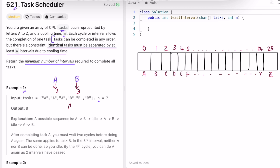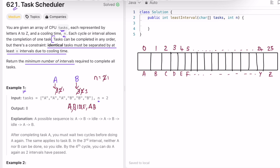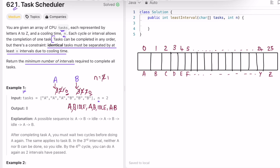First we complete task A, leaving two A tasks remaining. We can't do A again because of the cooling time of 2, so we do B — now two B tasks remain. With a cooling time of 1 still active, the CPU must be idle. Then we do A again, resetting the cooling time to 2, then B, then idle, then A, then B. Counting all intervals: 1, 2, 3, 4, 5, 6, 7, 8 — so 8 intervals are needed, which is the expected output.